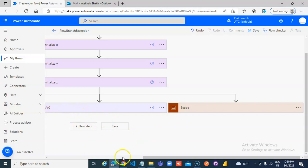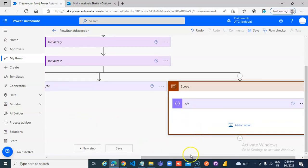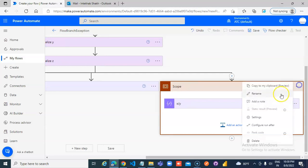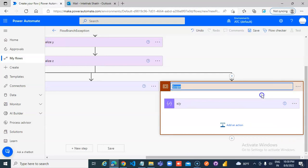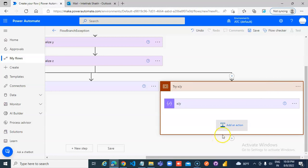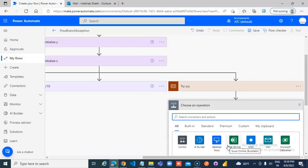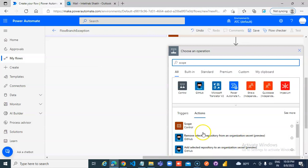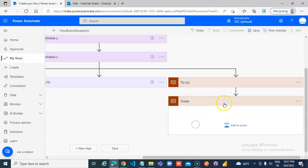Then add a scope, add action or scope, catch.